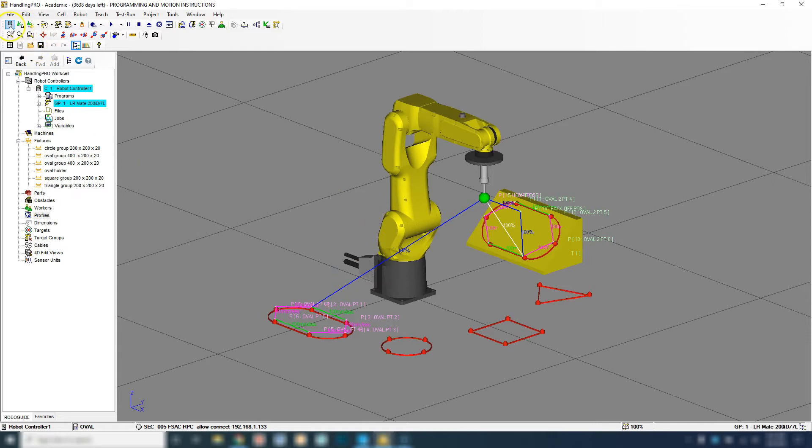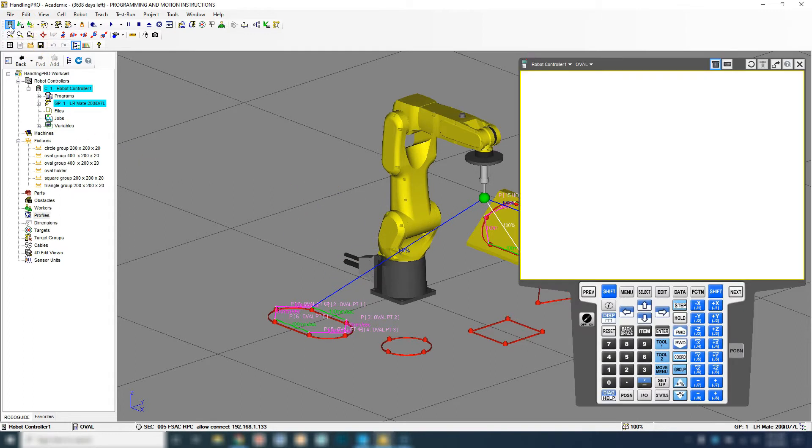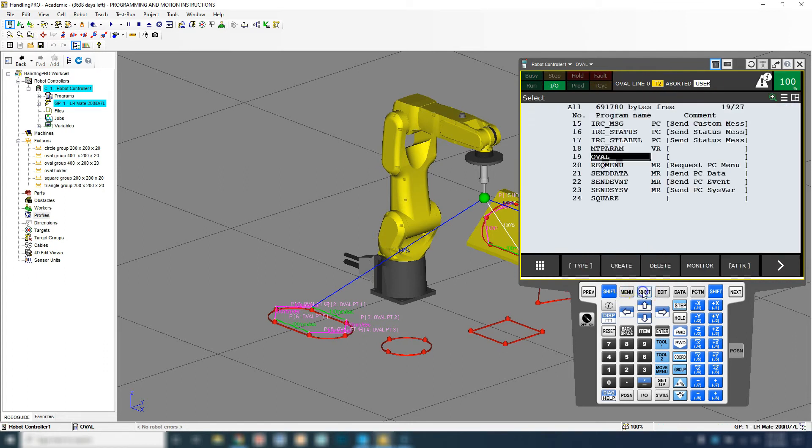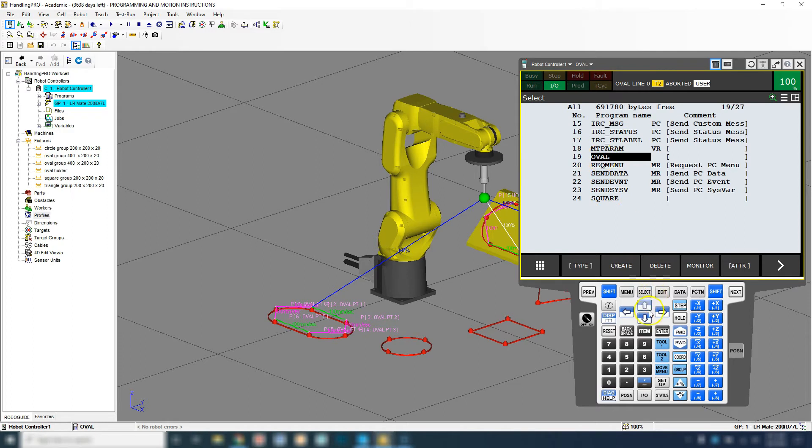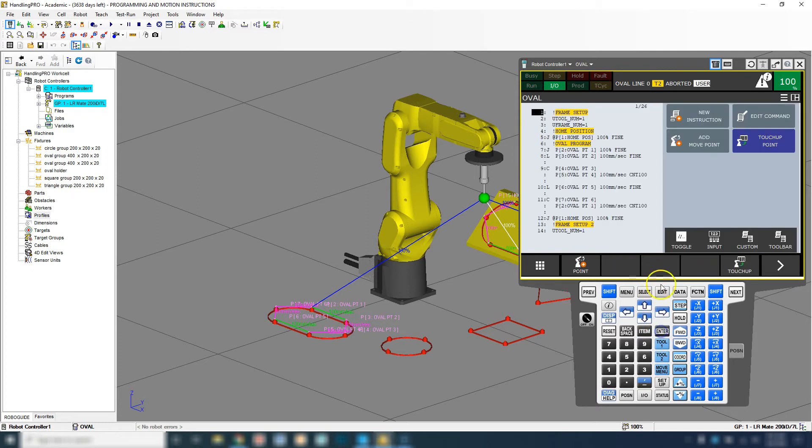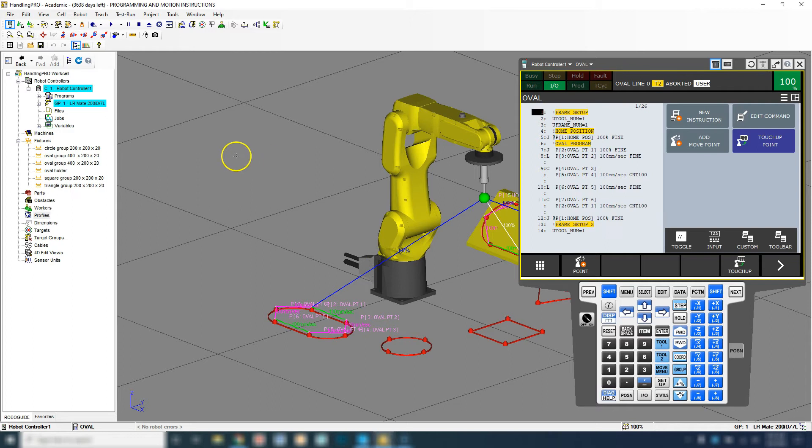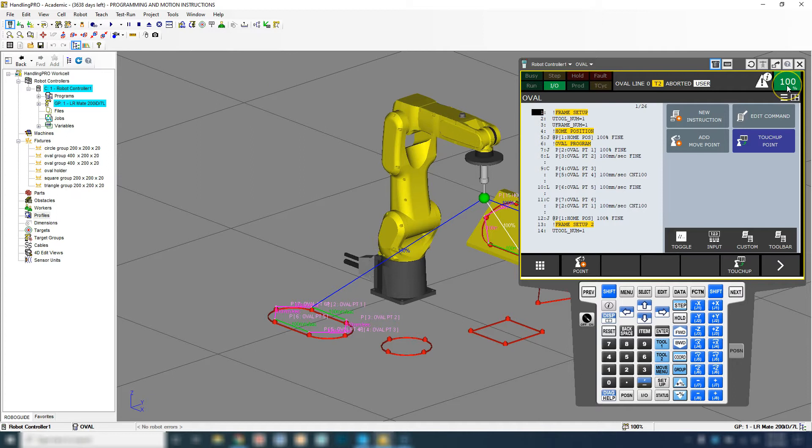Let's pull up the teach pendant so we can see the programs. Right now I have my oval up. If you go select, you can pull up your program and then hit enter. It'll pull up the program that you're running. Always do a couple of checks before you turn it in.